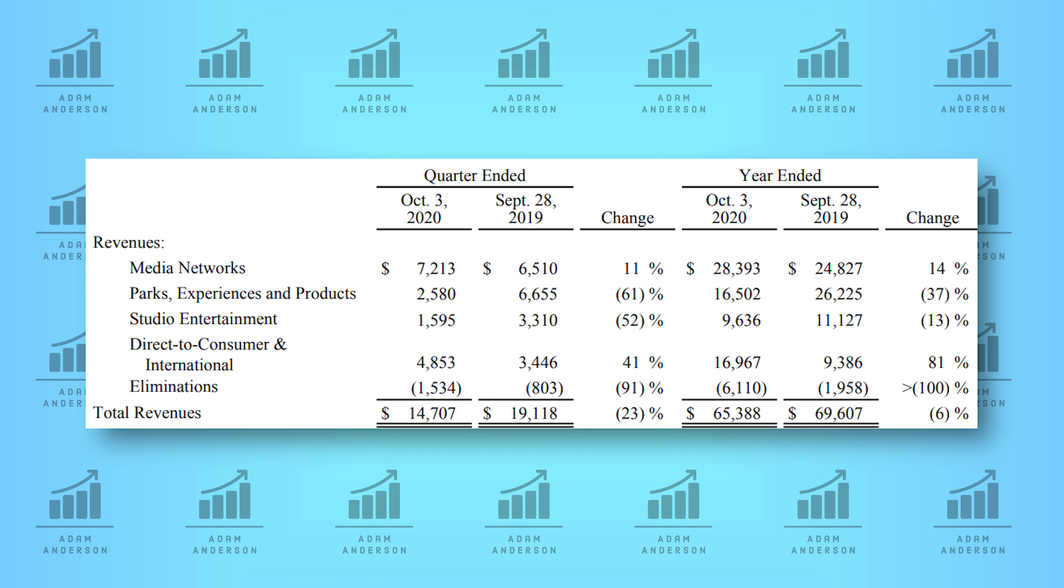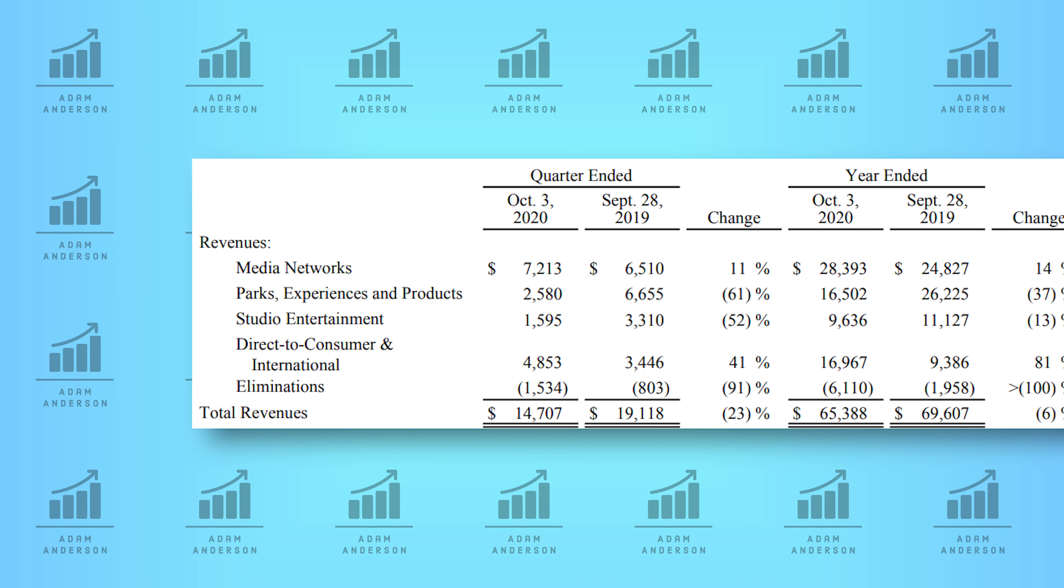In 2021, this should be their second largest business segment. And in 2022 or 2023, I would expect streaming to surpass their media segment to become their number one revenue generating business segment.